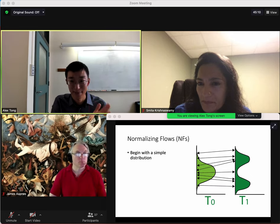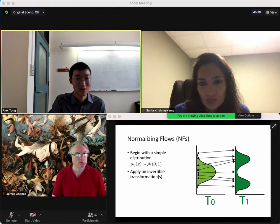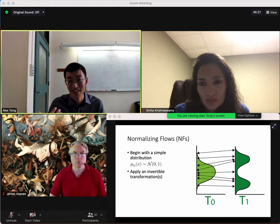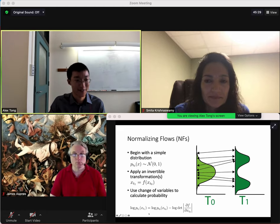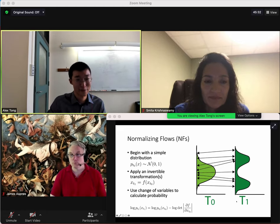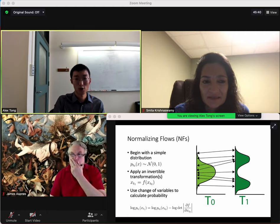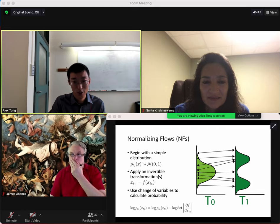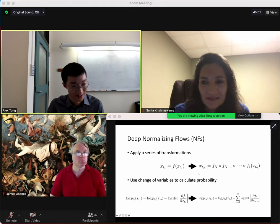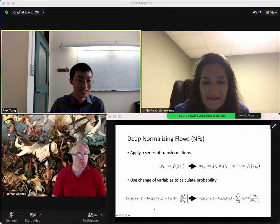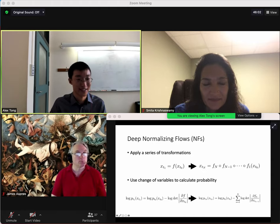Normalizing flows transform a simple distribution like a Gaussian into a more complex one through an invertible network or series of invertible transformations. Invertibility means you can apply the change of variables formula to track log probability over time. You can maximize the log probability at time 1 and get a network that is both invertible and fully models the data. More efficient is doing multiple layers — a series of transformations. As each layer is invertible, the whole composition is invertible, and you can iteratively apply the change of variables to find log probability at time 0.